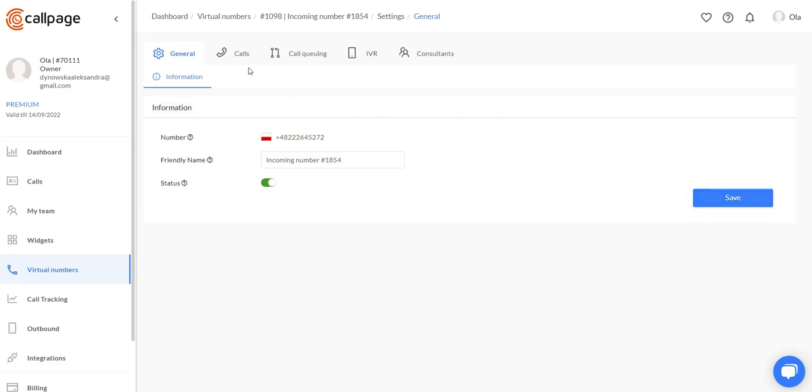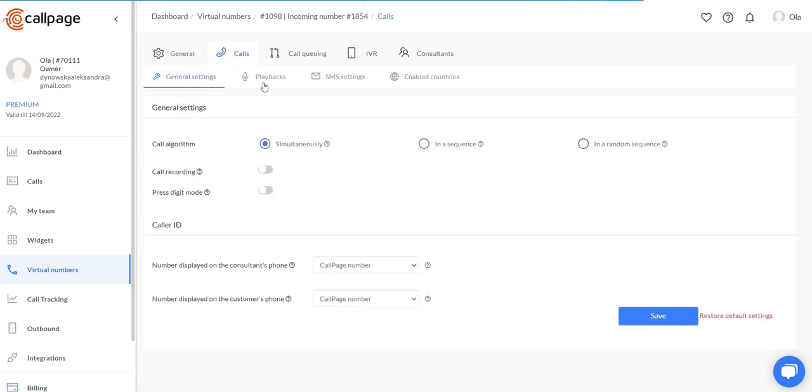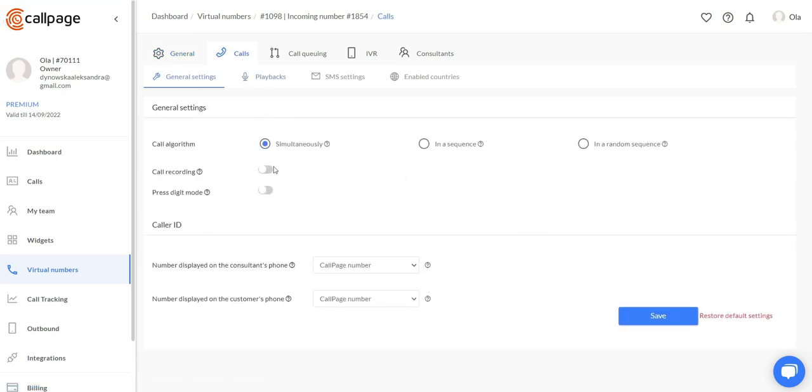Now let's move to the calls tab. Here are the general settings. You can choose the call algorithm. If you want CallPage to call your consultants at the same time, you choose this option right here.